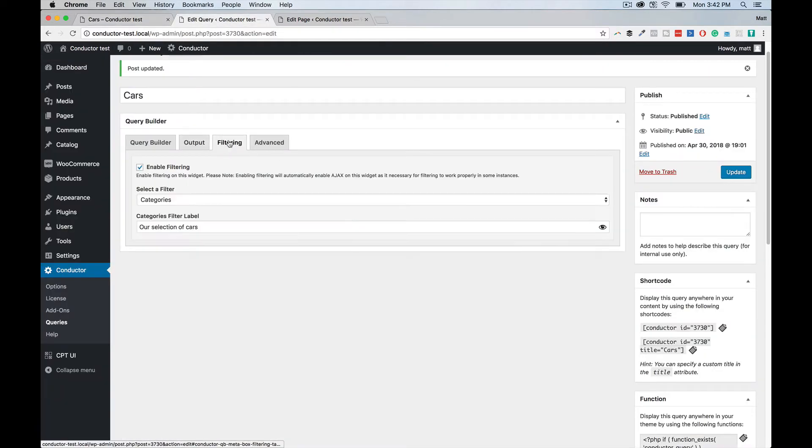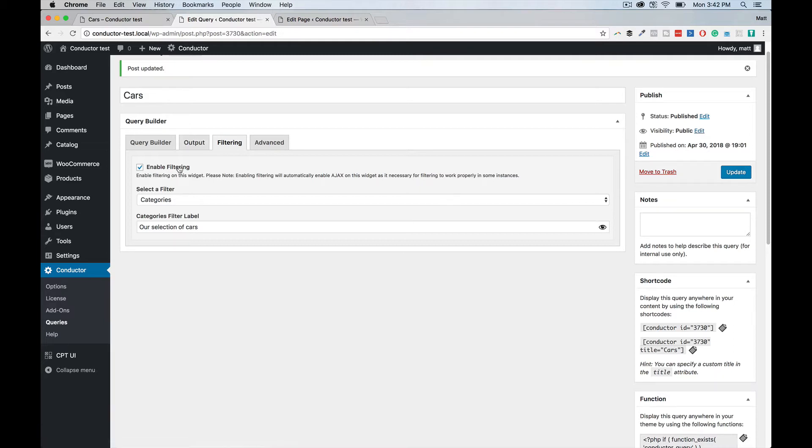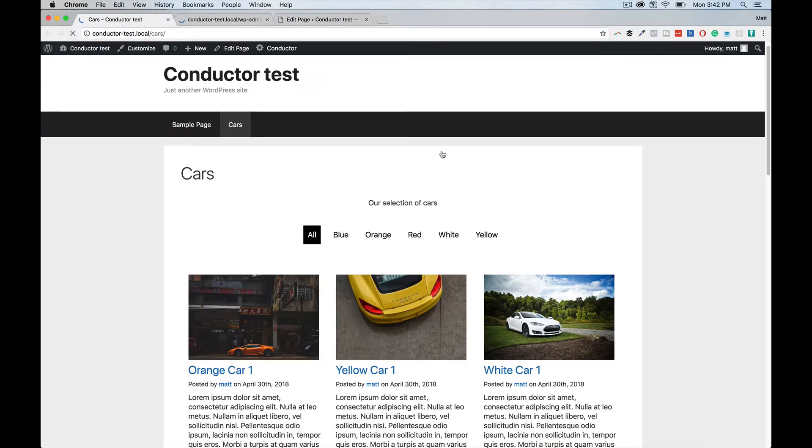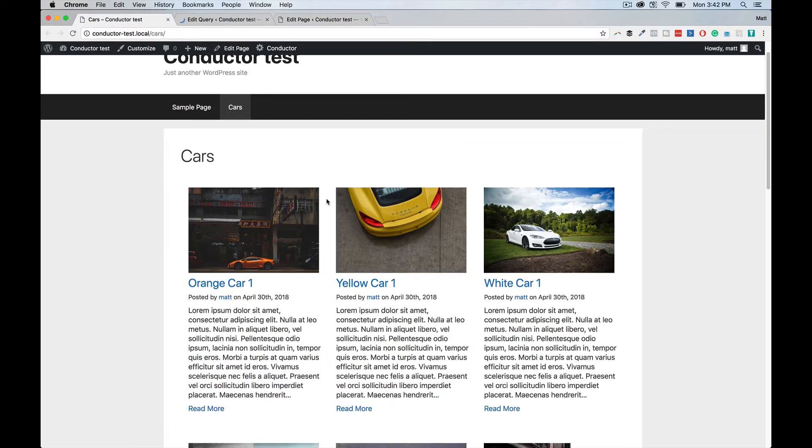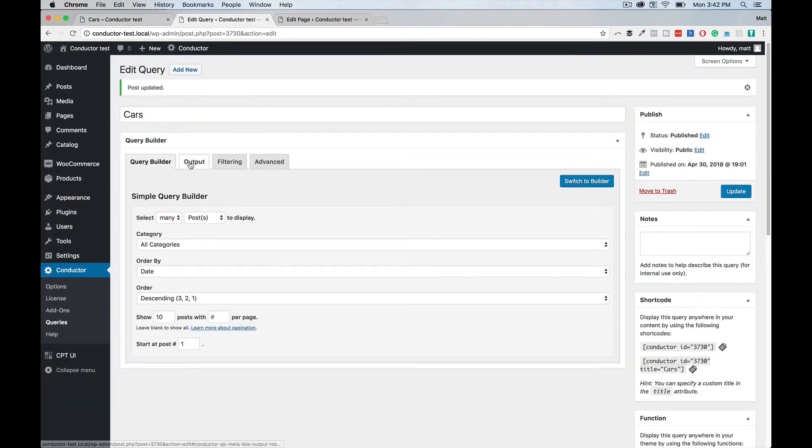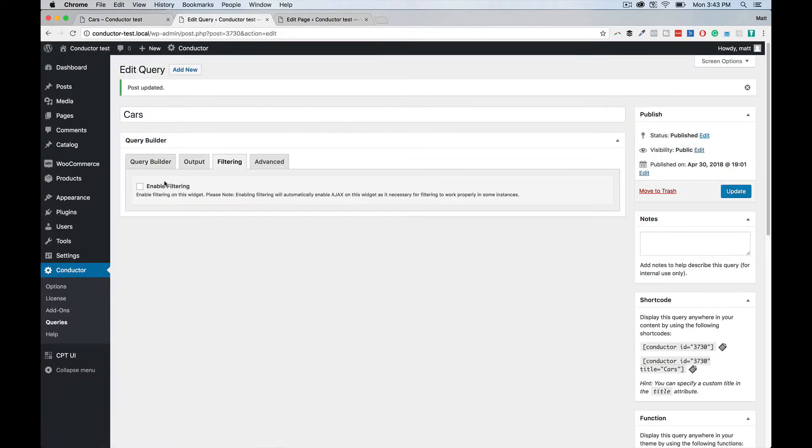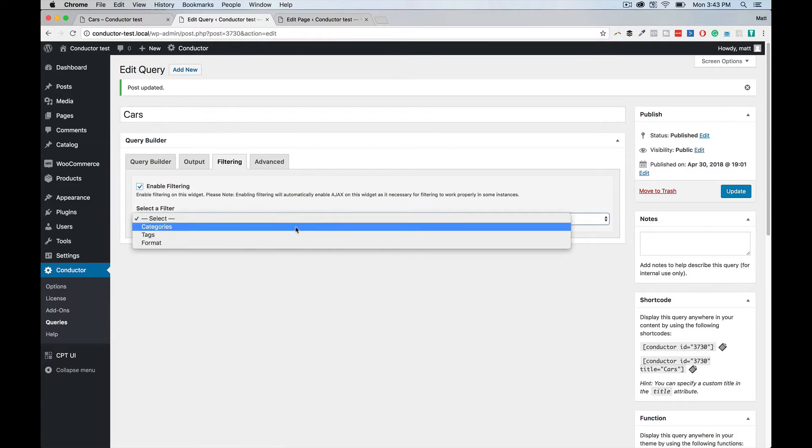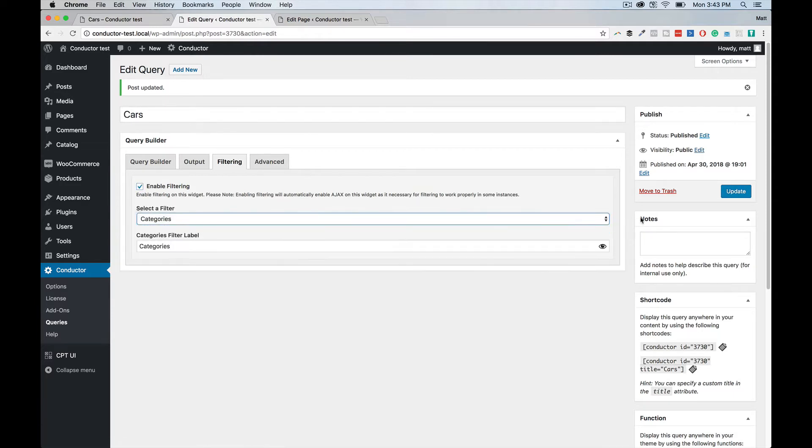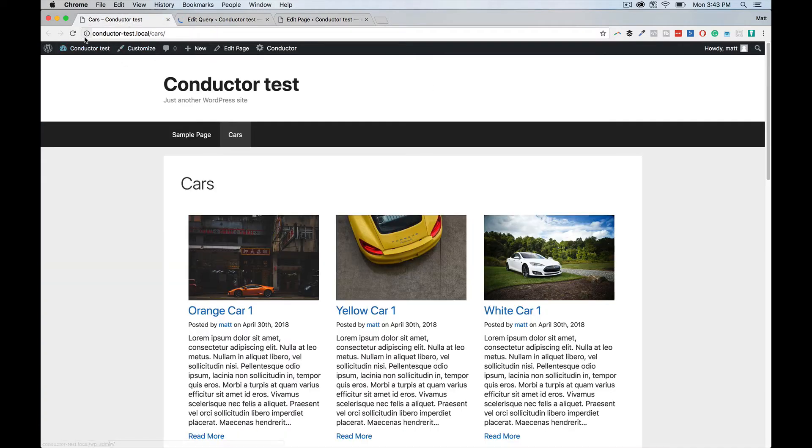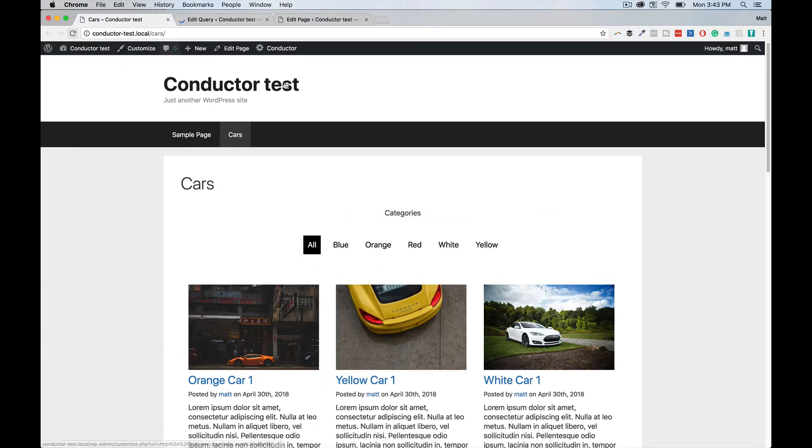Lastly, the most important piece is to actually enable filtering. If we disabled filtering, let's go ahead and disable filtering, hit update, go back to our test page, hit refresh. You'll see that we lose filtering and it's just a standard Conductor query. It just says, hey, display all these posts. But with the filtering enabled, enable it one more time. We're going to select categories, hit update, go back one more time and hit refresh.